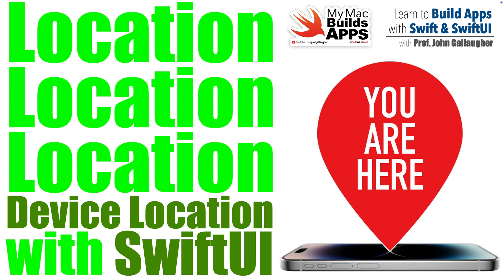We're going to work with Location Manager to get the device's location, and this will provide the basis for place lookup and plotting locations on a map, which we'll cover in future lessons.